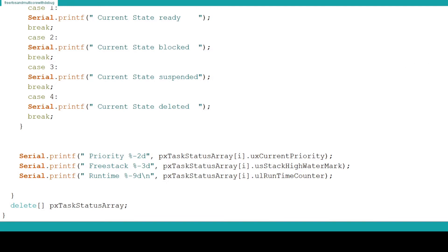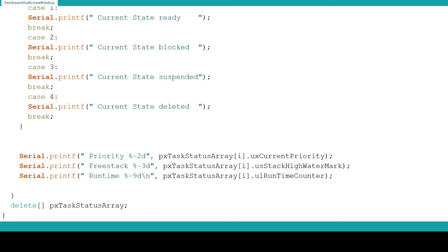After the switch statement we use the Serial.print function to output the current task priority stored in the task array. The task priority determines what task goes next. A high priority task can block the execution of lower priority tasks. If something is not executing or not executing frequently enough the task state priority is important to look at to adjust the priority levels of these tasks.